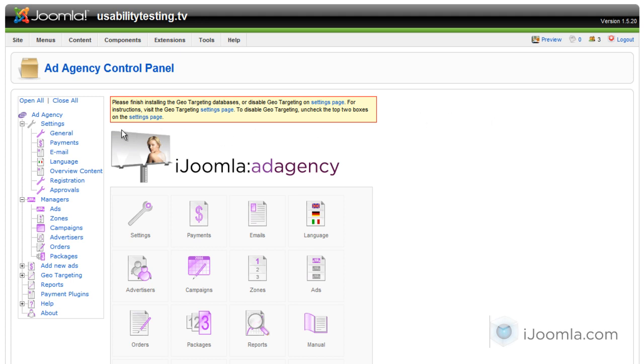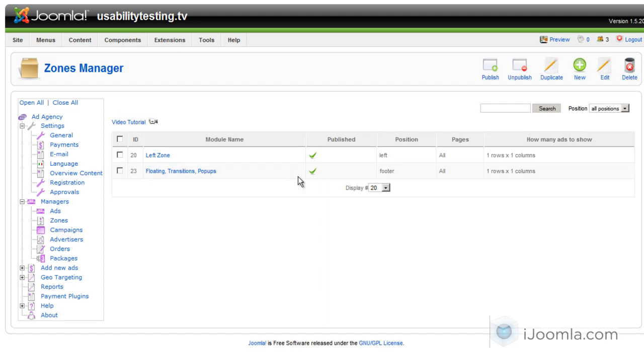The first thing I want you to make sure is that you have a zone that supports pop-up. So let's take a look.